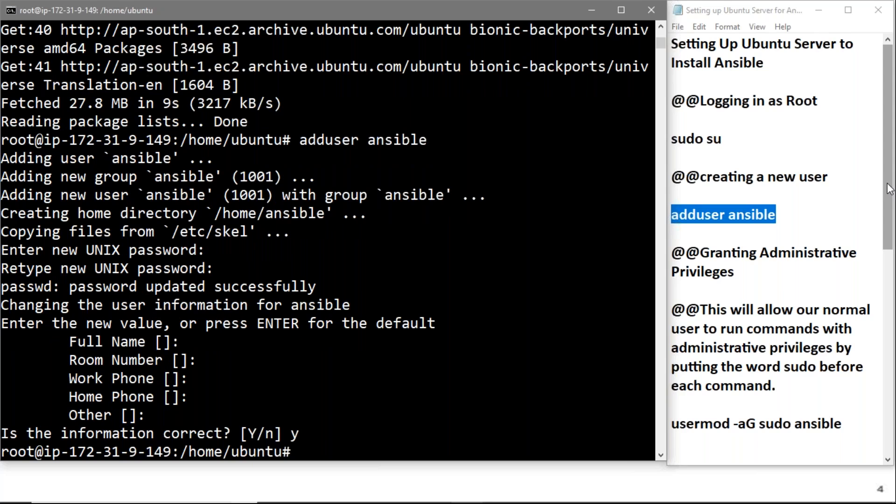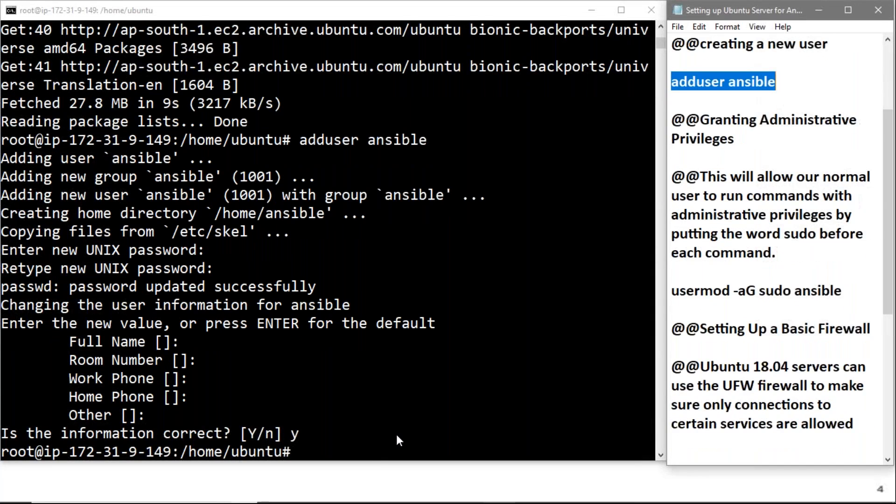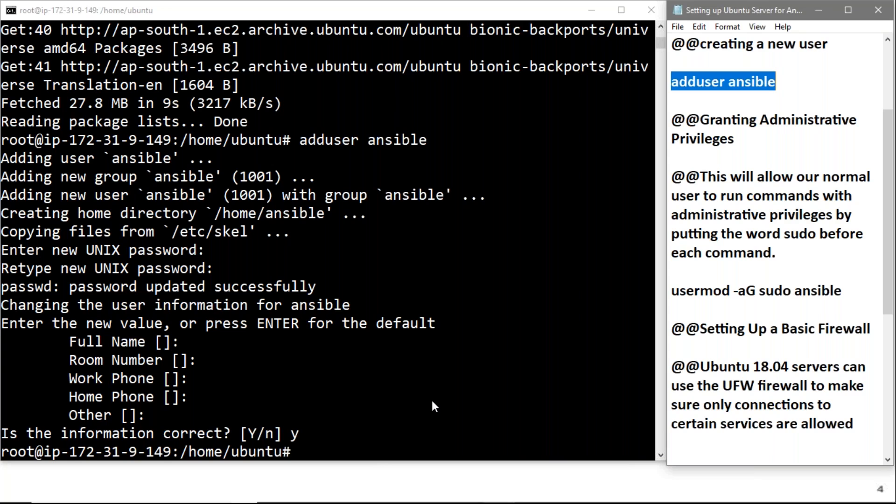Next, we'll grant administrative privileges to our user which we just created. This will allow our normal user to run commands with administrative privileges by putting the word sudo before each command.